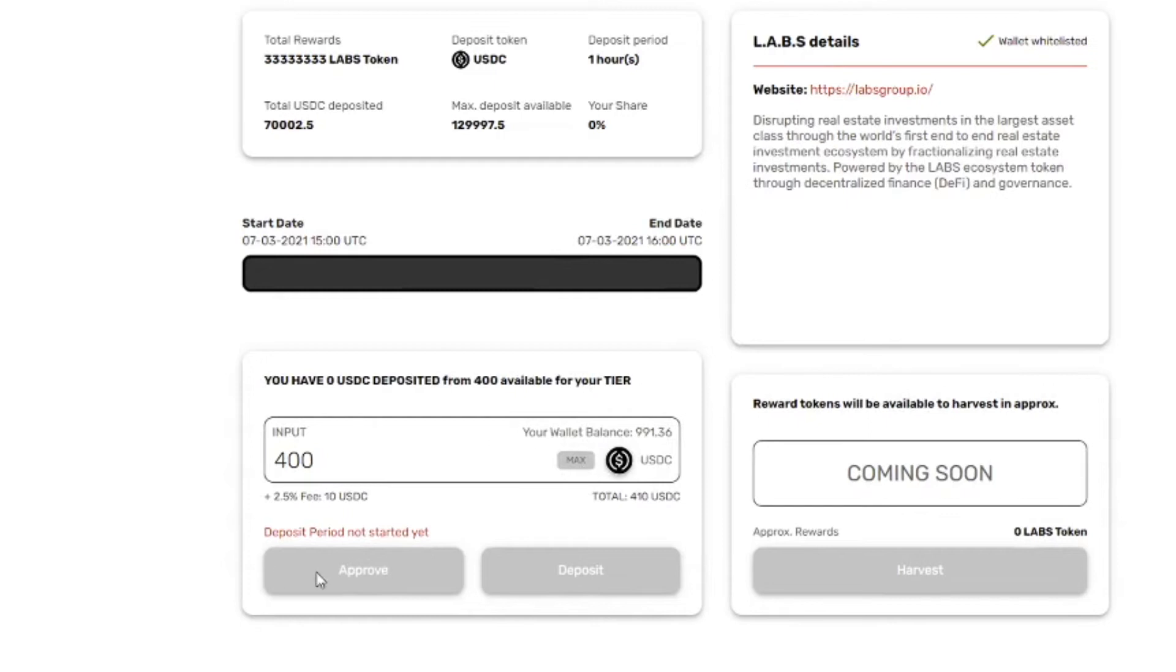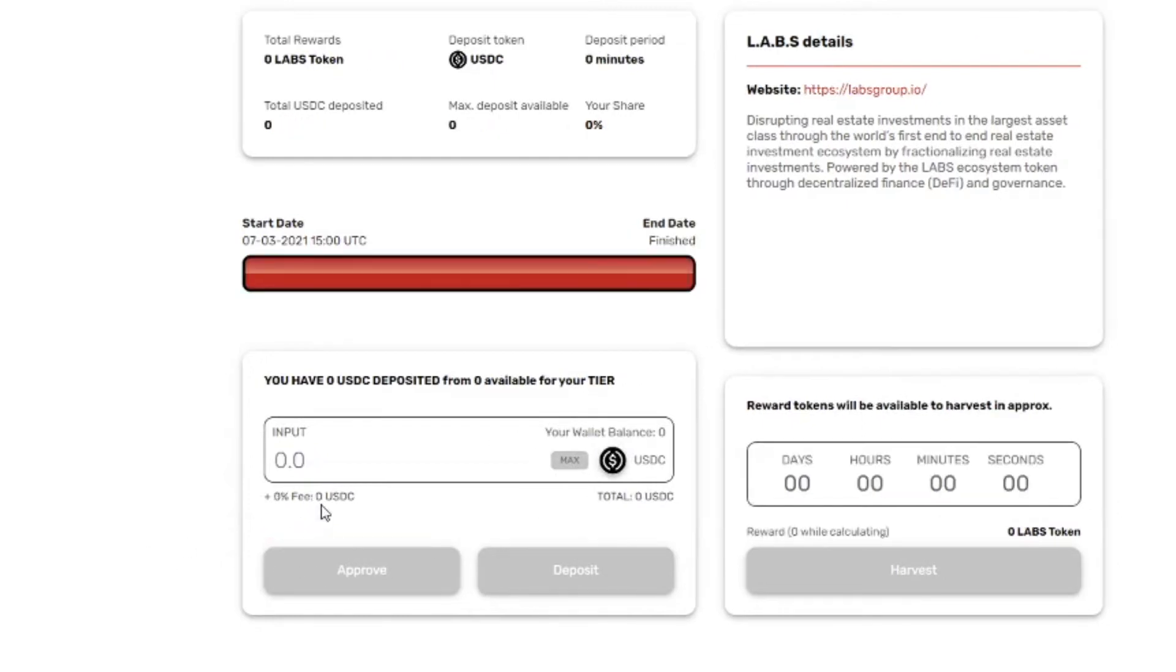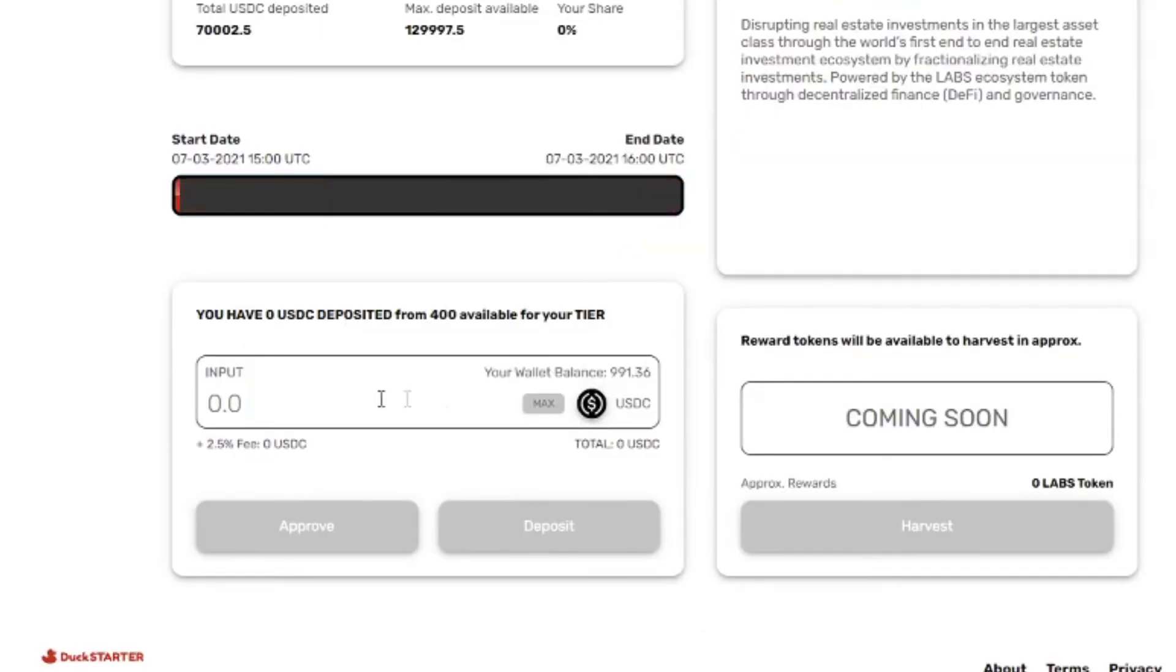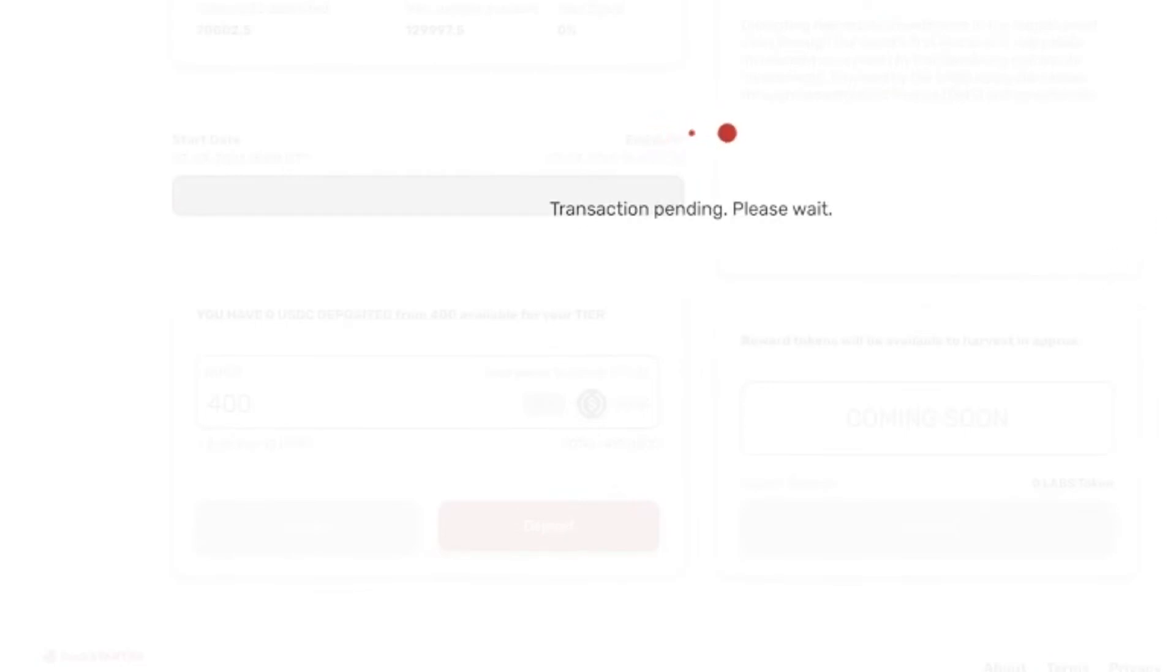And it seems like I have to refresh. This might take a few seconds. There we go. Then we press max. We press deposit.